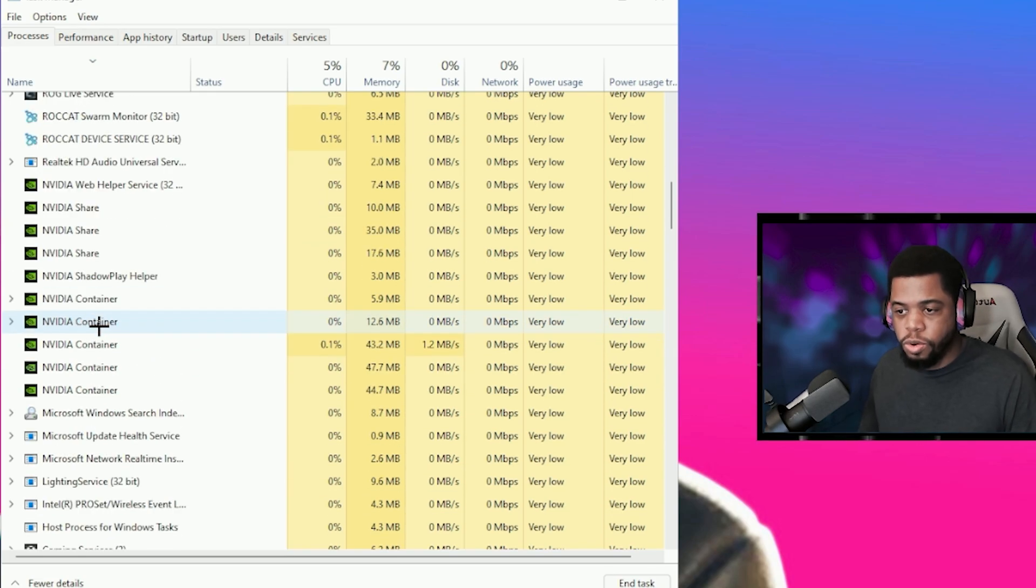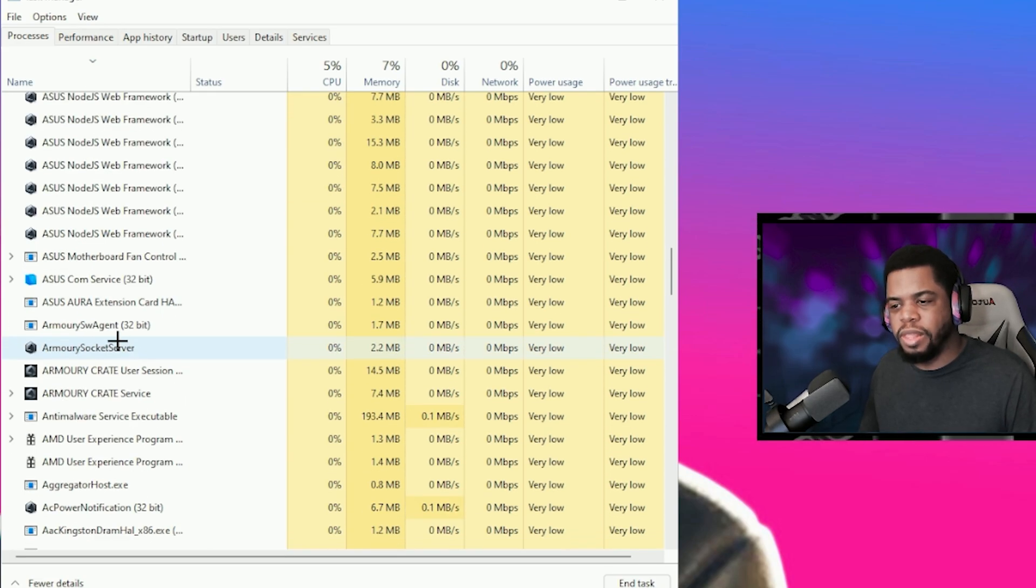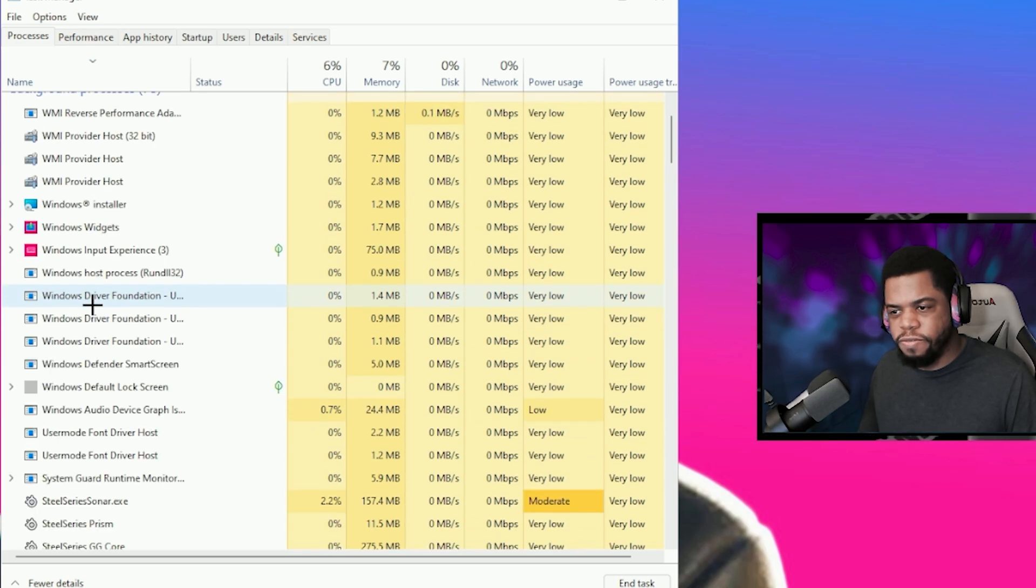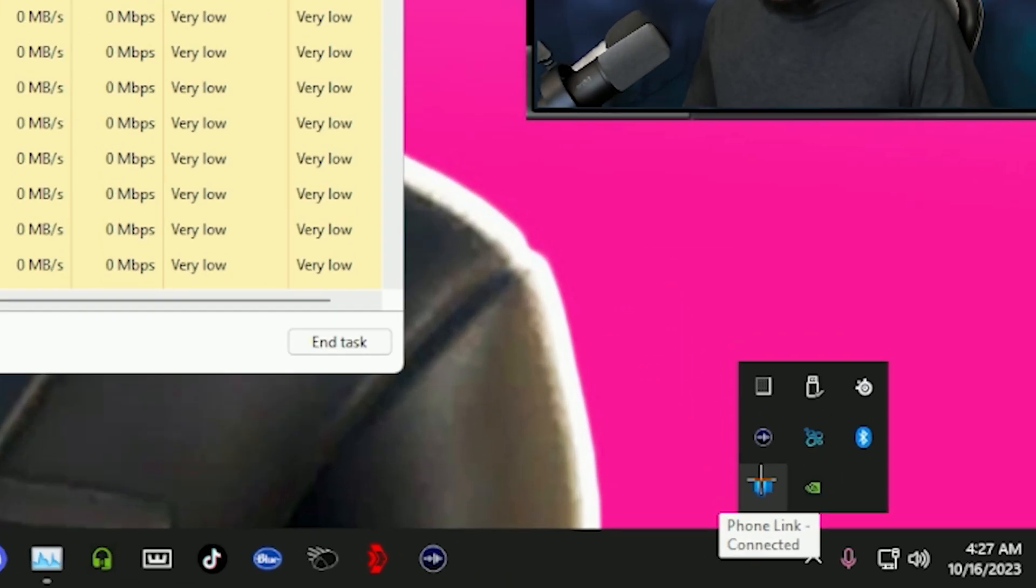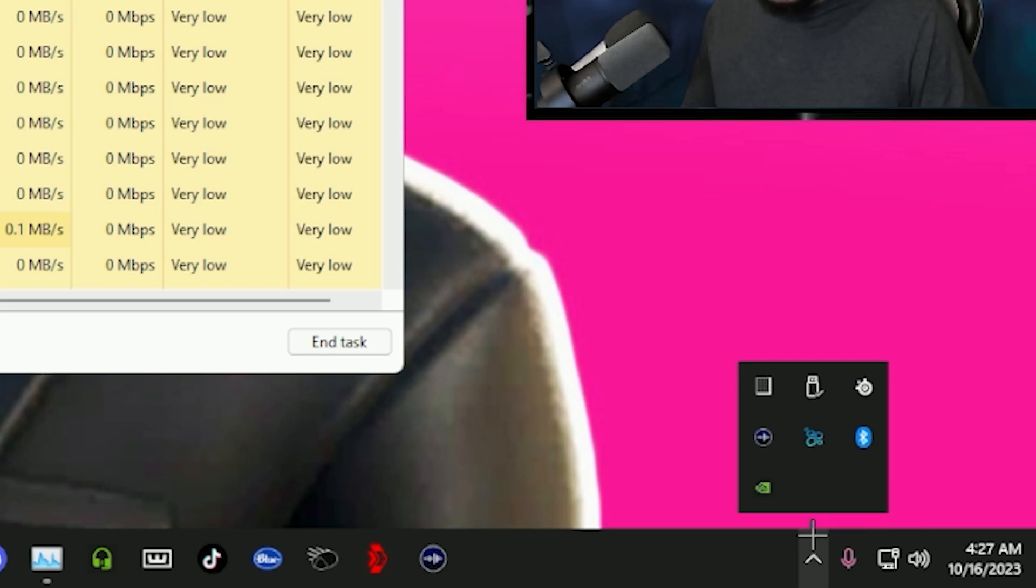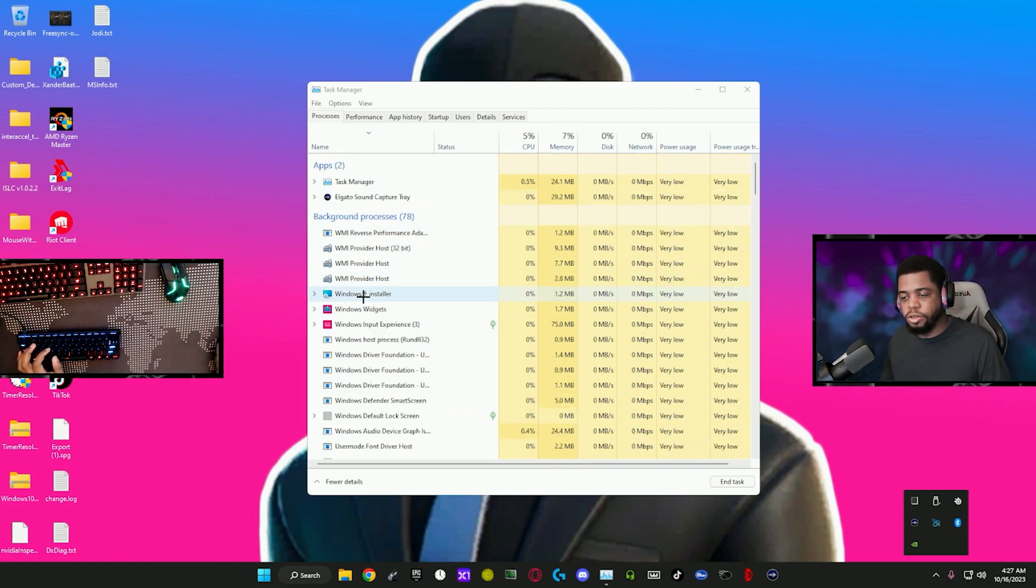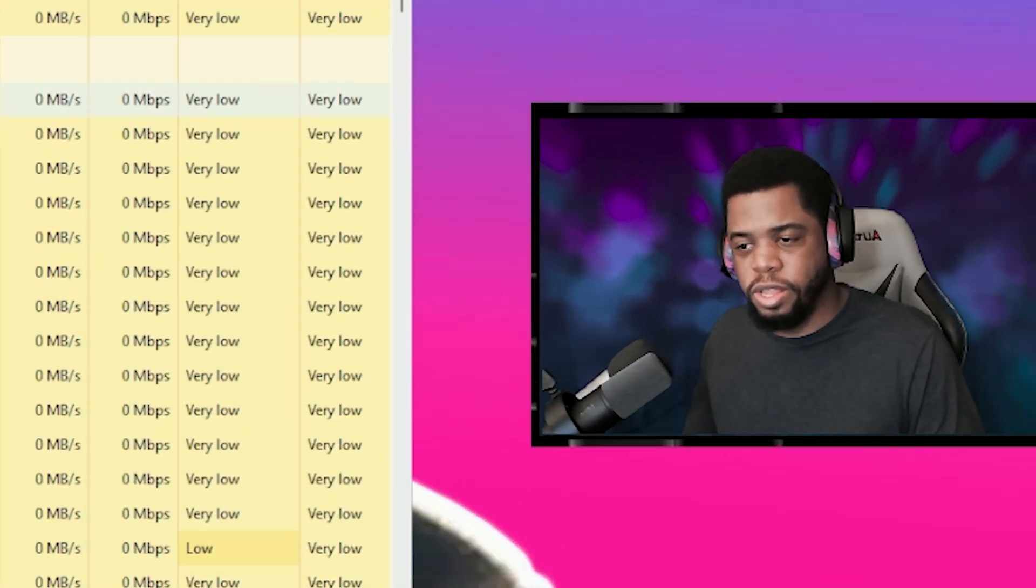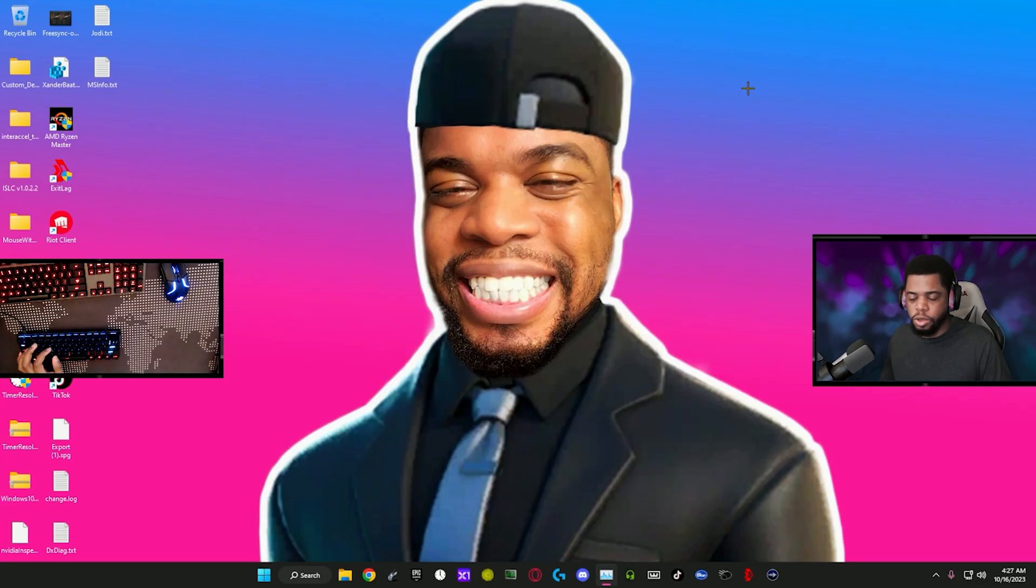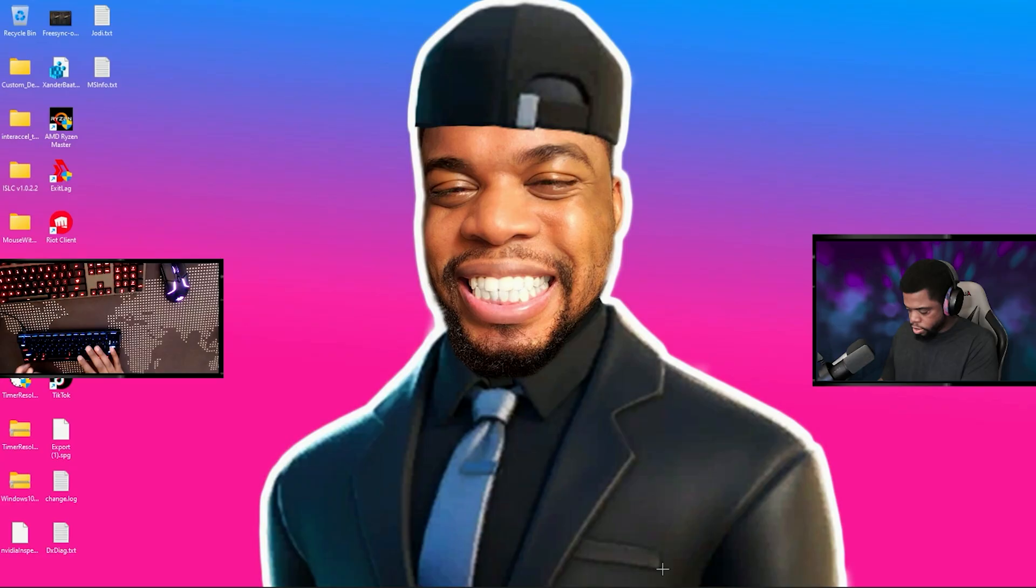I've closed most of them. The last thing I normally close is the phone link app. It is here in my system tray so I can go ahead and quit that. Everything else that's in here is stuff that I actually need, so I'm not going to close anything else. But if you know of any apps that run in the background, then you can close them manually there.